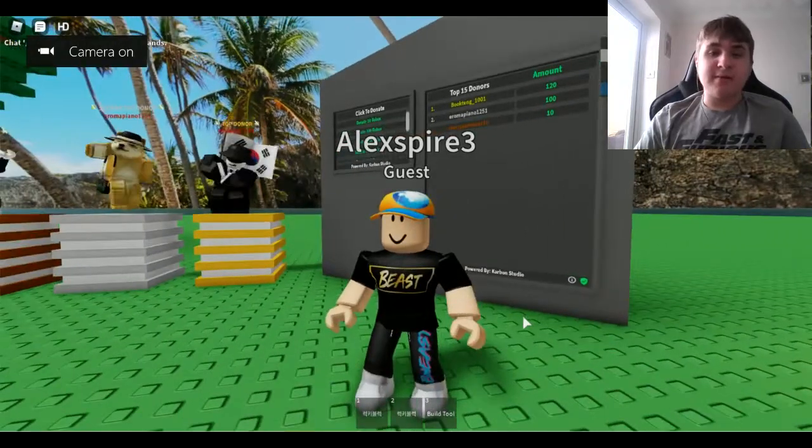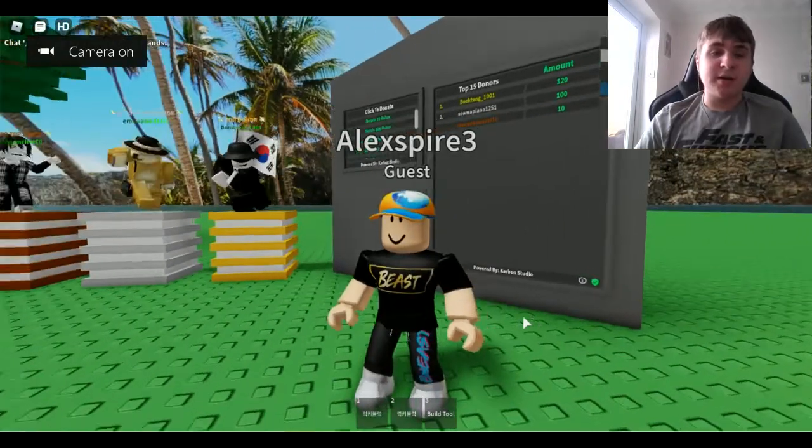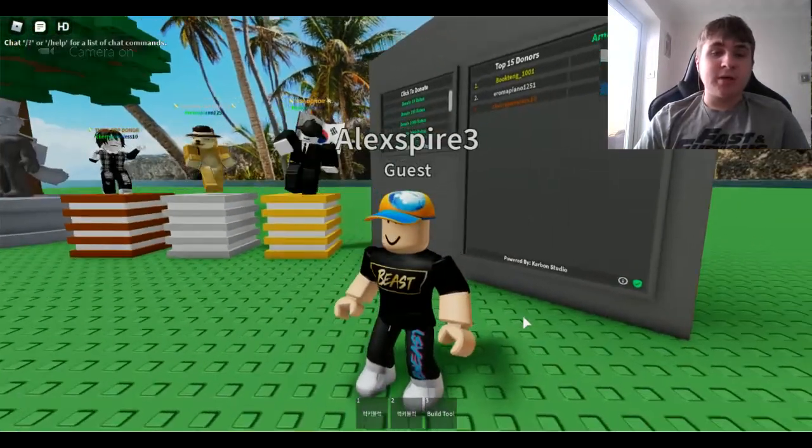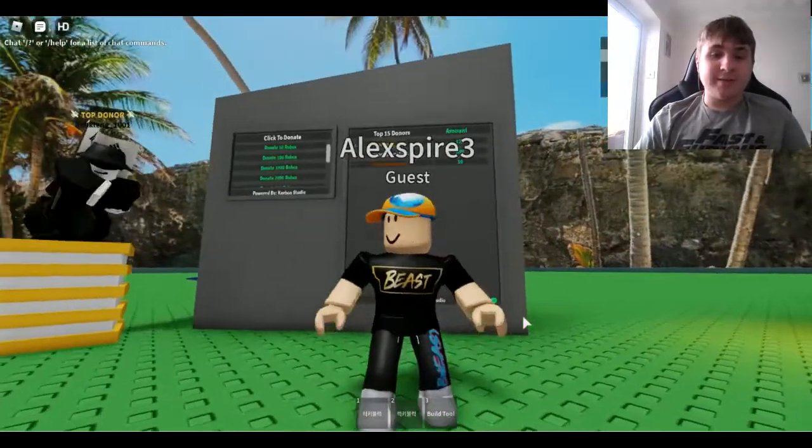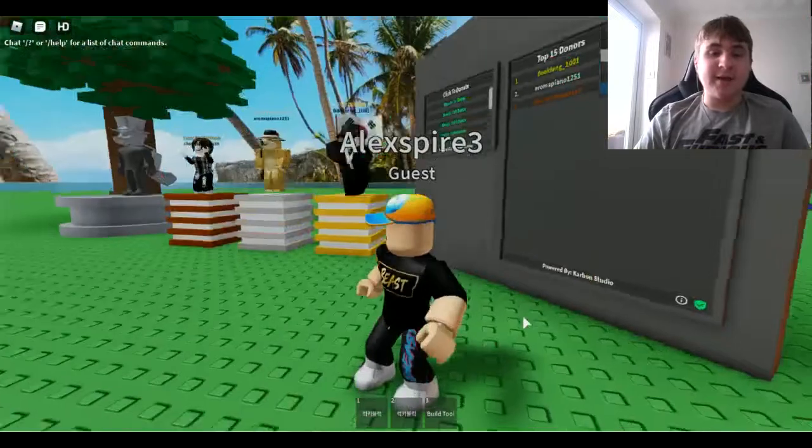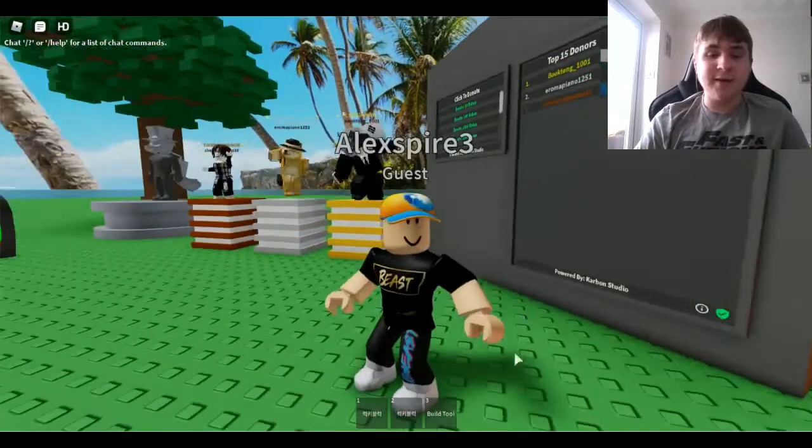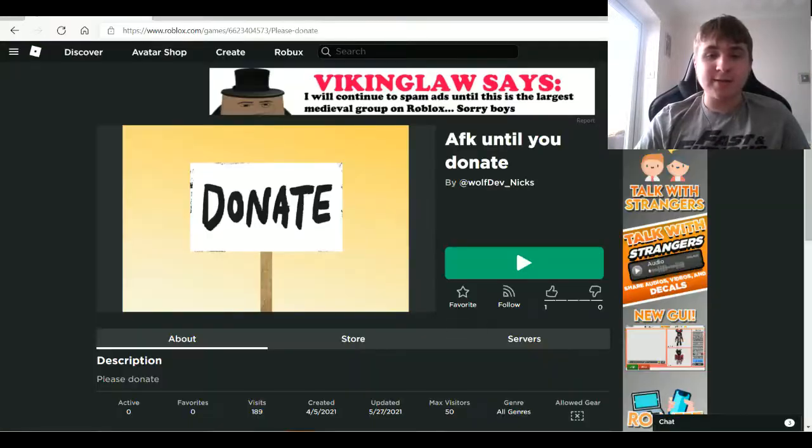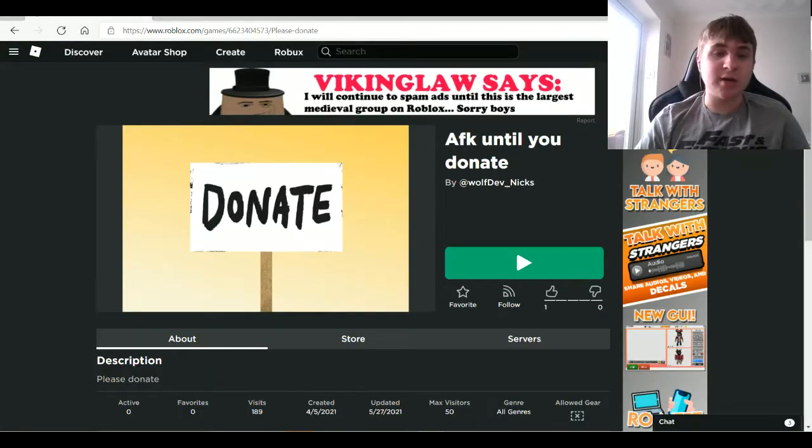Hello guys, welcome back to the video. I'm gonna donate again, and it's going to be on AFK until you donate.